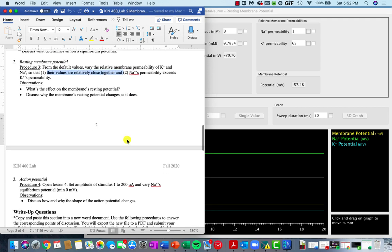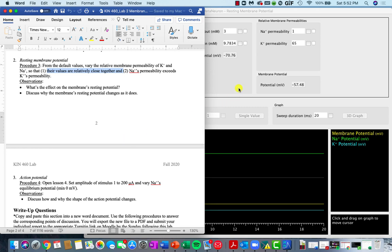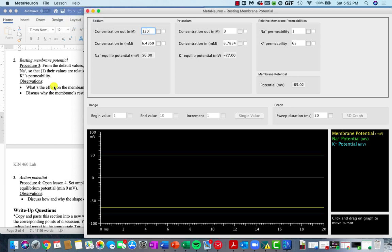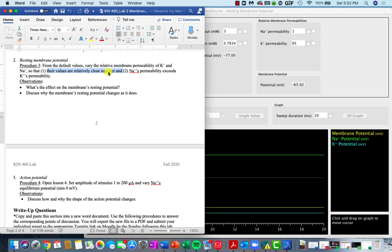From there, you'll look at the resting membrane potential — setting everything back to default. In this section, we're going to change the membrane's permeability to each of these ions. You're going to make it so that these values are relatively close together, and then make it so that sodium's permeability exceeds potassium's permeability. Look at how changing the permeability affects the membrane's resting potential, and discuss why that change might happen.